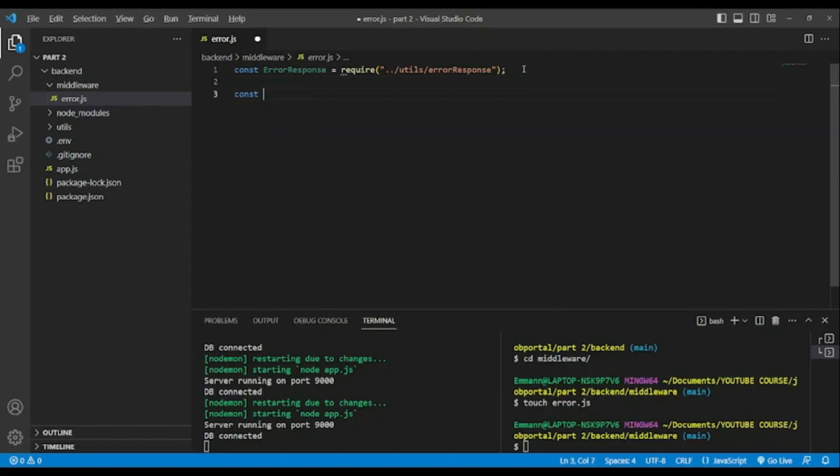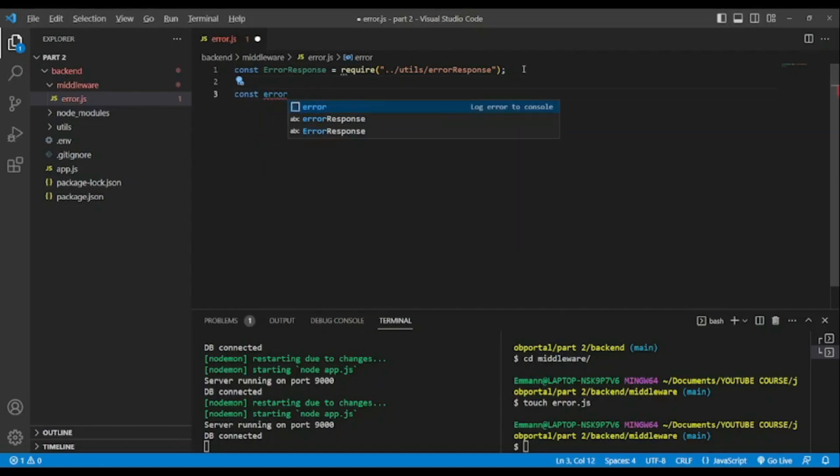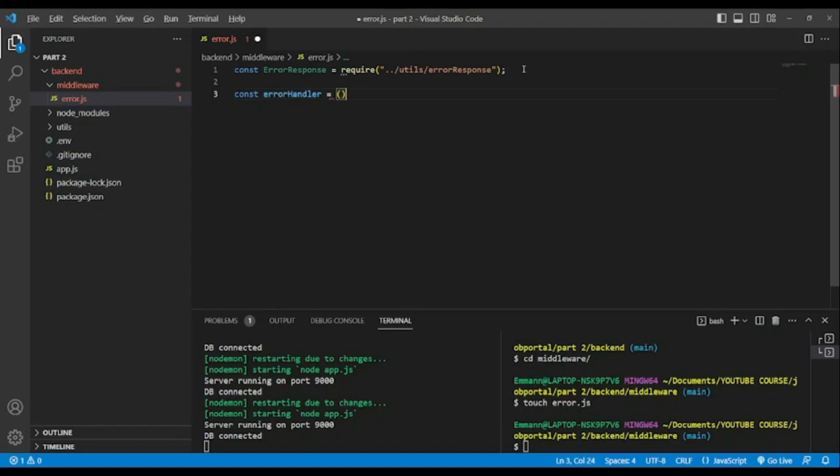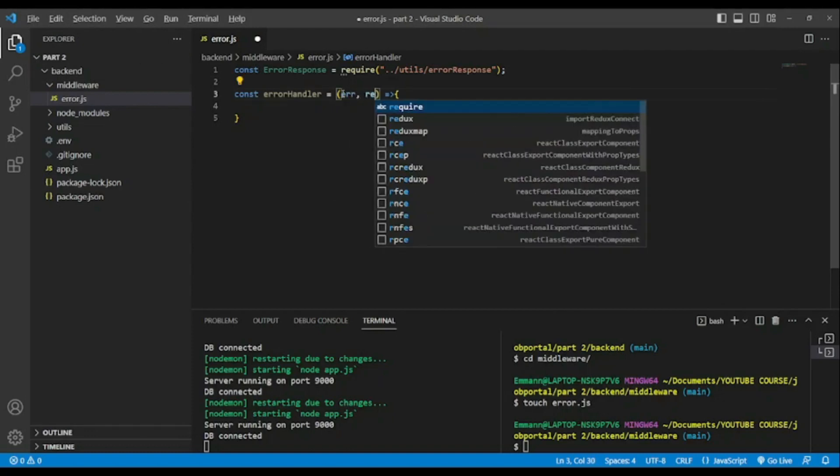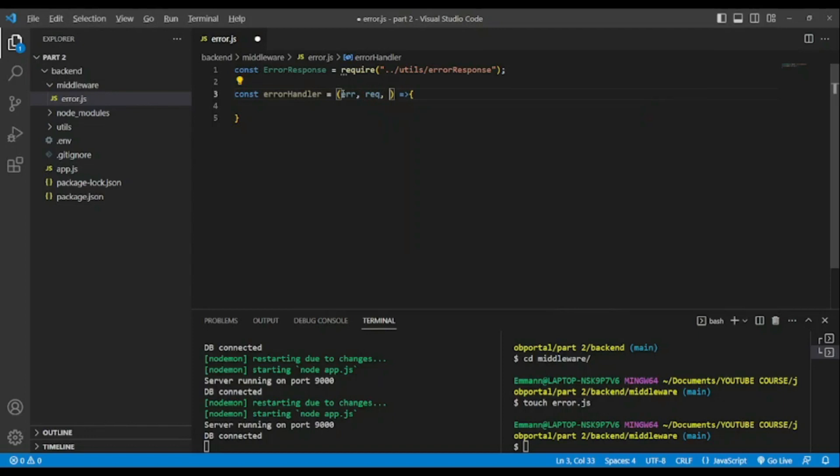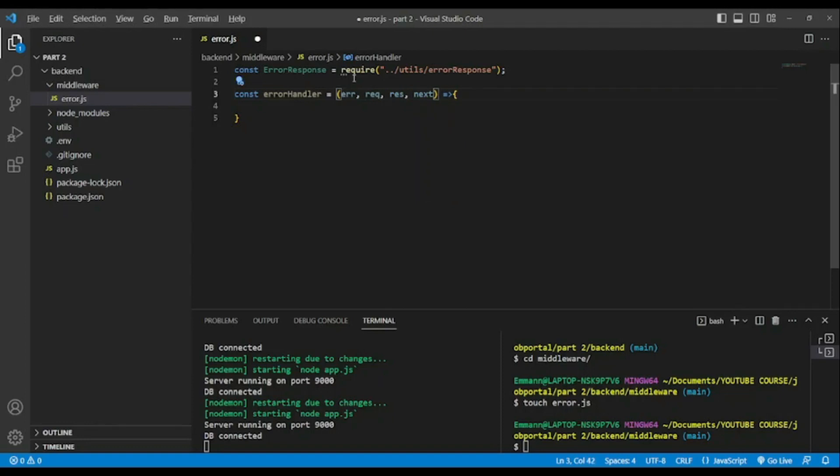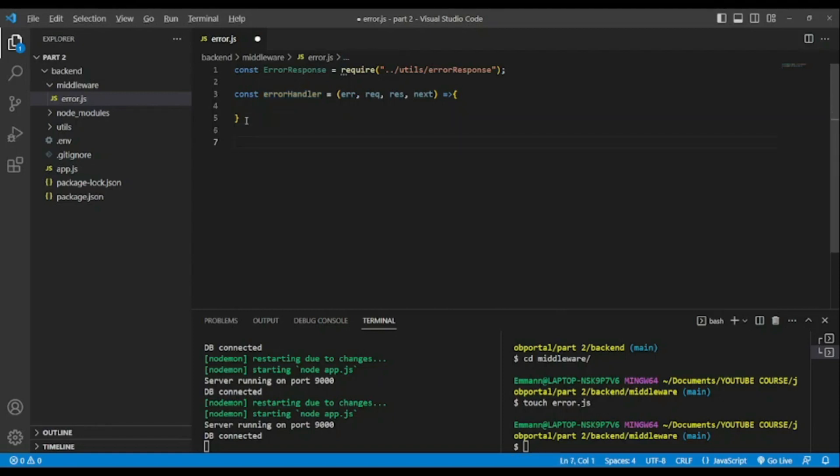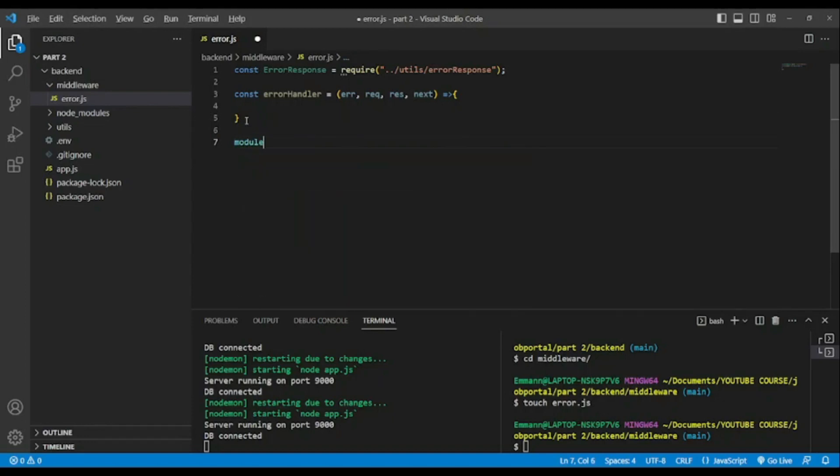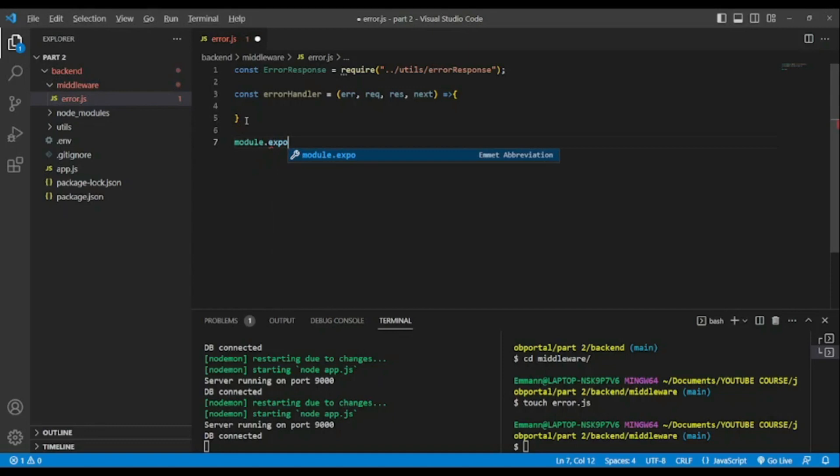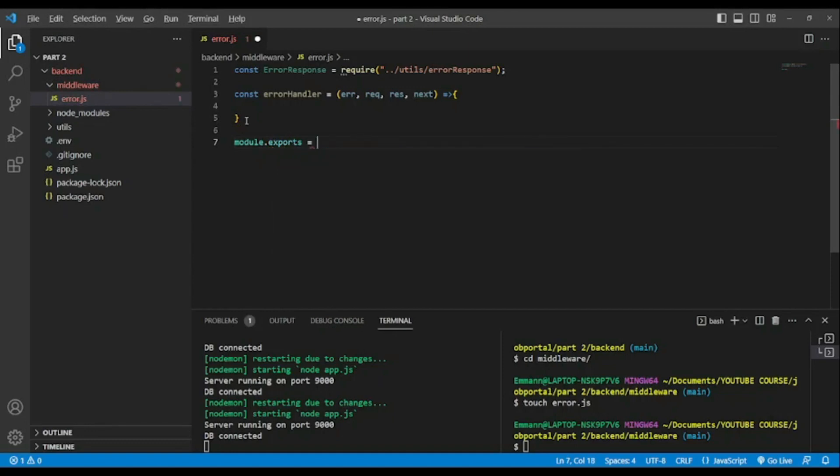In this we will add const errorHandler. We're gonna use our function and we're gonna have error, request, response, and next. Next, this is to go to the next middleware, this also I will explain you as we progress in this application. And also to use it we need to export: module.exports equals errorHandler in order to use it in our application.